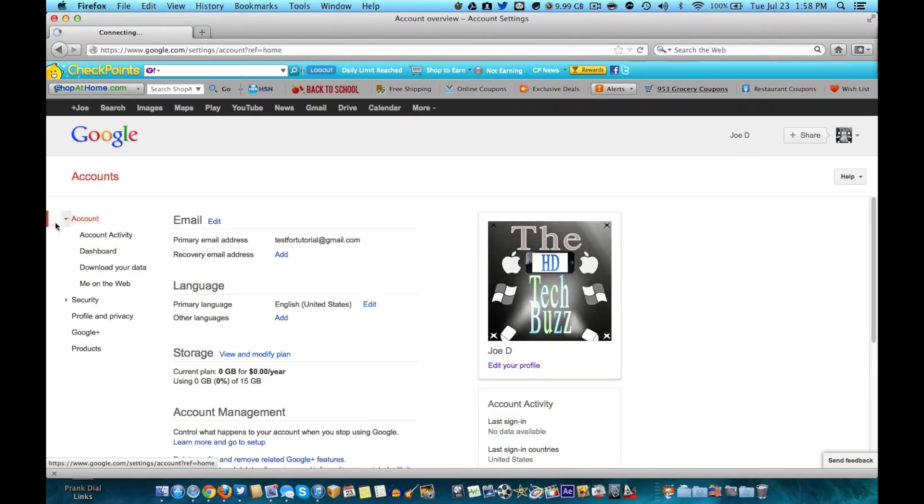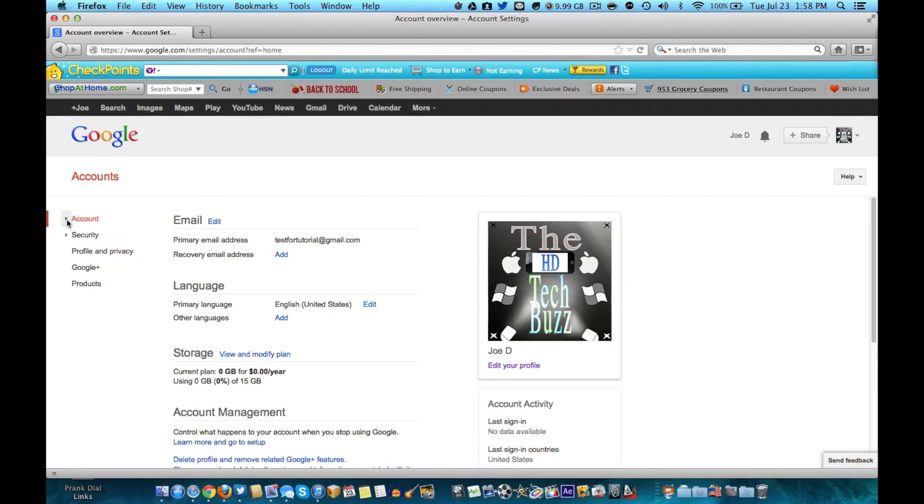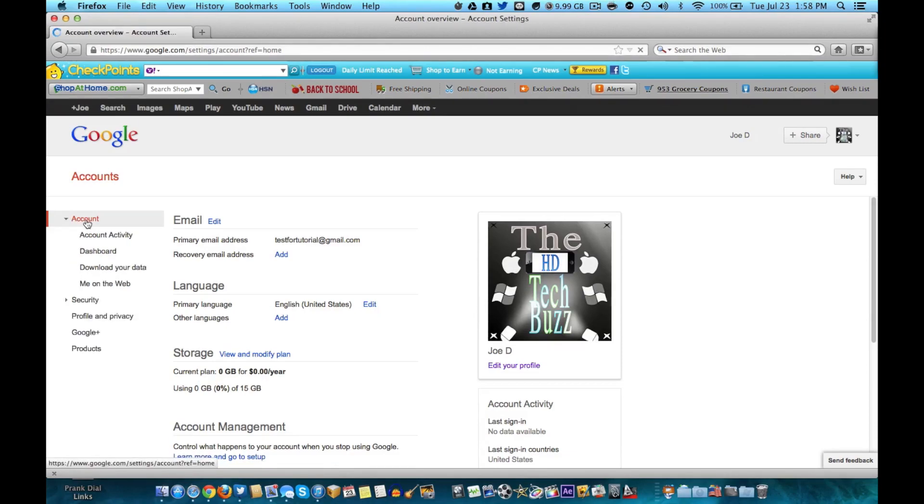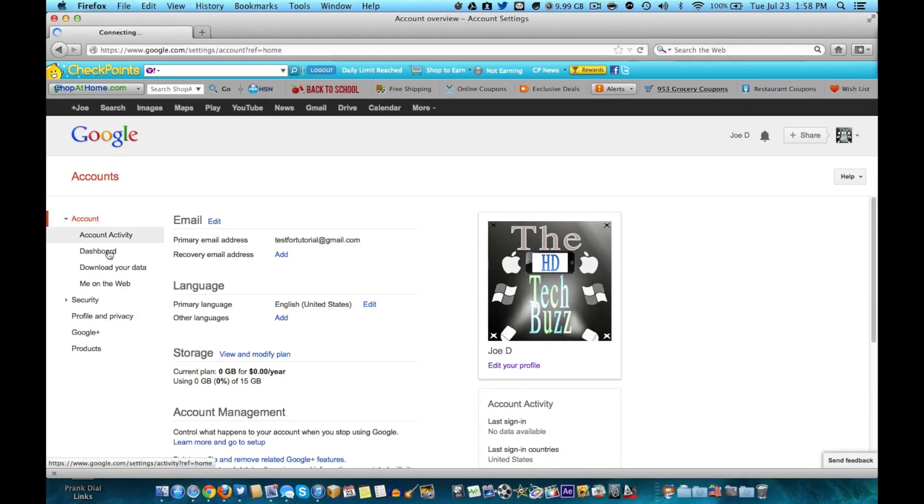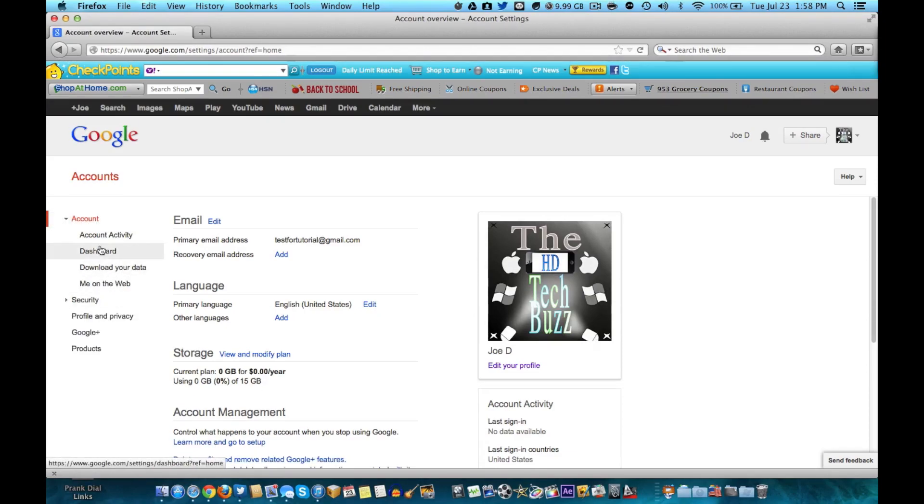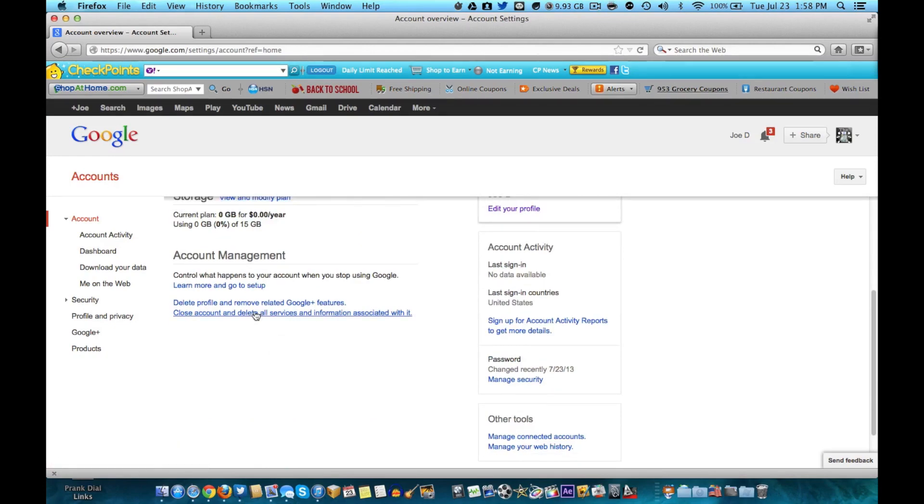And then from there you should land on this page right here. If you don't, just go to account, that broad category here. No need to go to any of these subcategories. And then what you'll have to do is just go down to delete profile and remove related Google Plus features.